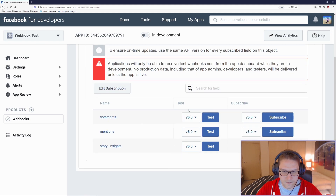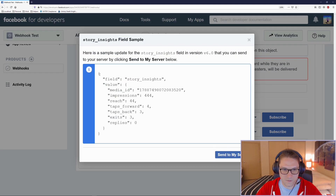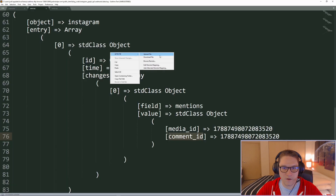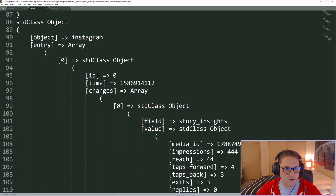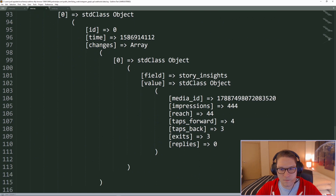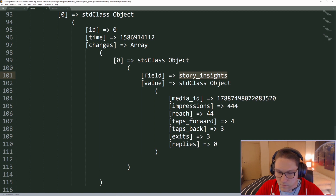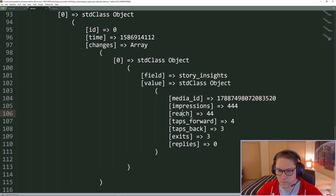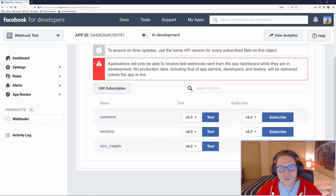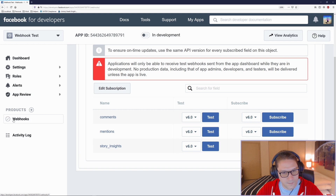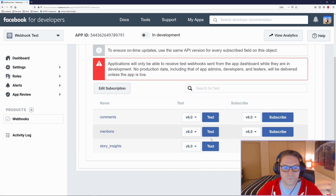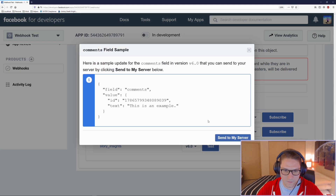The last webhook is the story insights — test that one as well. Send this JSON data to our server and refresh data.log. At the bottom we now have an entry ID, a timestamp, and the field is now story insights, which gives us info on the story: impressions, reach, taps forward, taps back, exits, and replies. That is how you test out each of the webhooks for the Instagram Graph API — add the webhooks product to your app, verify, click test on each, and the Facebook app will send a test POST request to your server with the data shown in the pop-up.